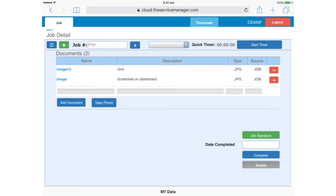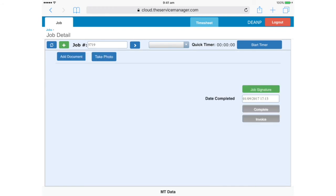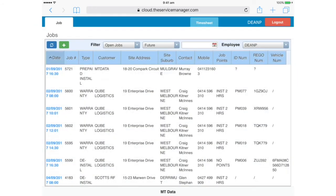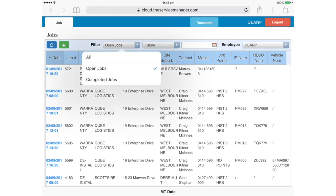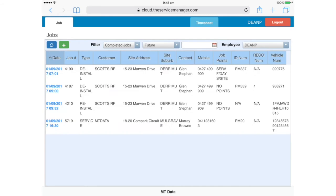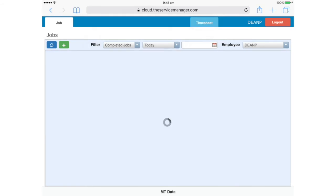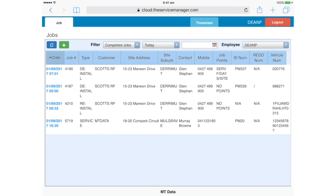Let's go back to the main jobs screen by tapping here. And we can see that the job has disappeared, because we have the view filtered to show only open and future jobs. If we want to review it, we can just change the filter to All or Completed Jobs, and change the date to All Dates or Today. And here's our job at the bottom of the list. A final note, we will also be adding functionality for lodging IAP paperwork in the near future.